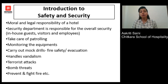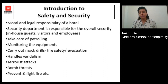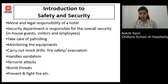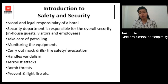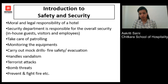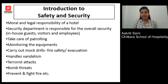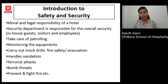It is the moral and legal responsibility of the hotel to take care of its staff and guests. The security department is majorly responsible for the overall security of the hotel. The security staff takes care of patrolling — moving around in the hotel to check for any unnecessary actions happening — and they also monitor various equipment present in the hotel.